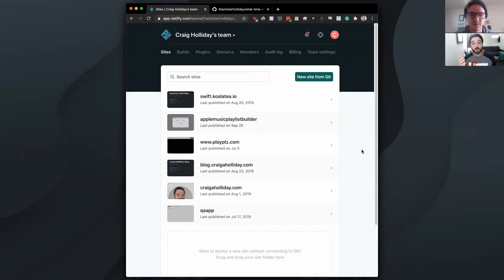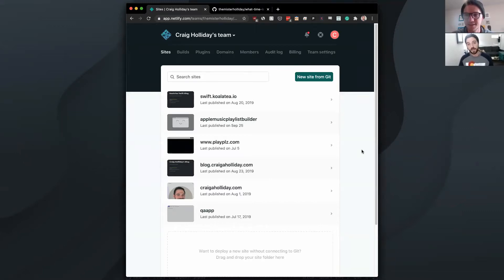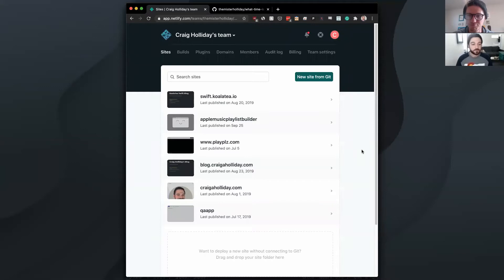What's up? Welcome to our video about deploying a website with Netlify. My name is Craig Holliday. I'm Keith Holliday. And this is Quality. We make videos about code. So let's get started.